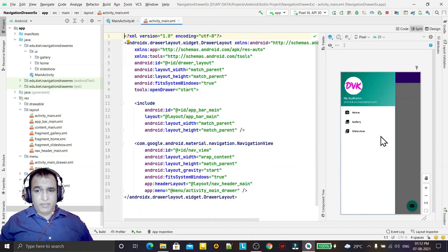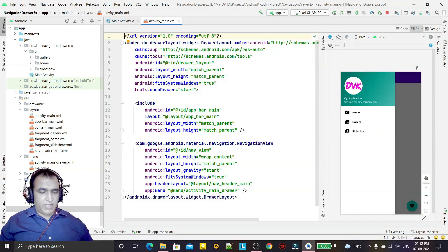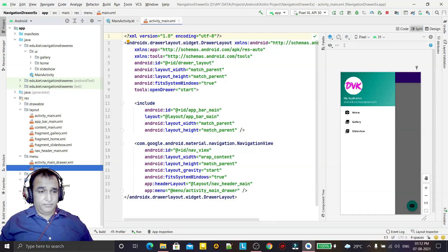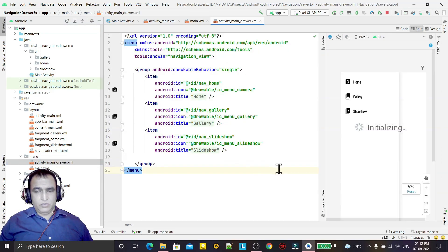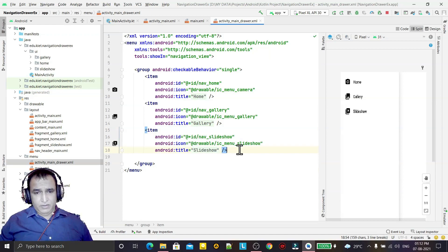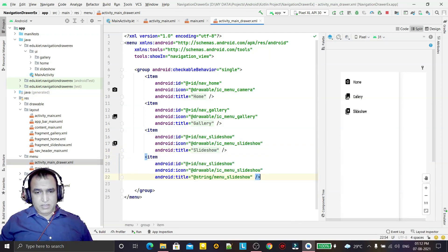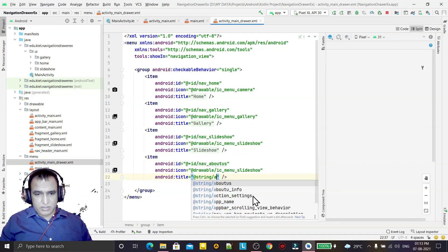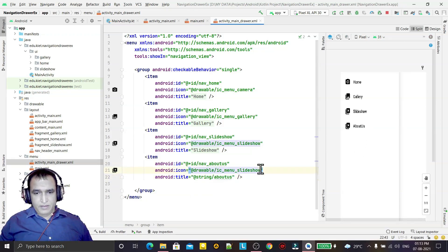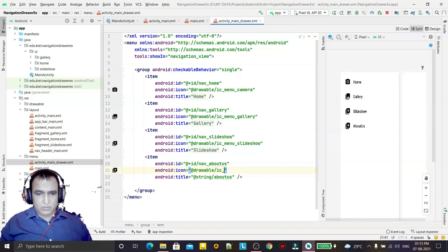Now I want to add one more item in the drawer after the Slideshow item. For that I have to go to the menu — this is the main menu and this is the drawer menu. In the drawer menu we have the Slideshow item, so I copy it, paste it, and change the name to 'About Us'. I also change the menu title to 'About Us'.